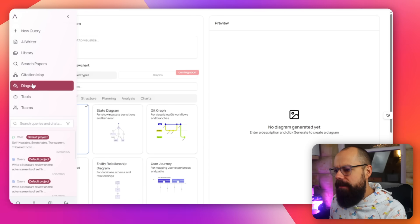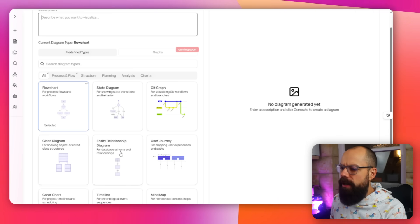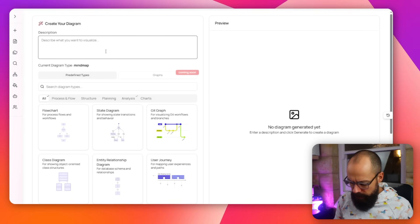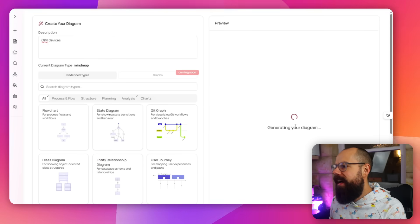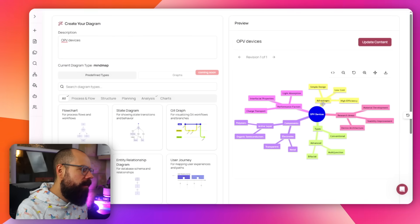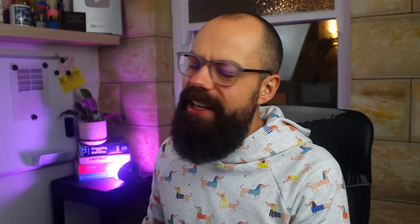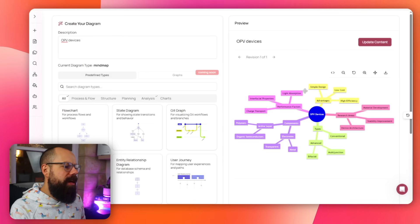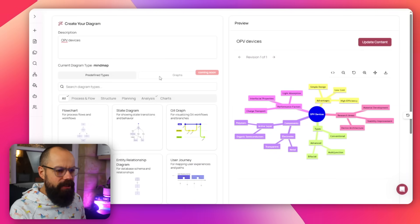There's also a diagram tool — you can create flowcharts, state diagrams, graphs, class diagrams, and mind maps. I described OPV devices and generated a diagram that shows advantages like simple design, low cost, and high efficiency, plus research areas. Is it really useful at the moment? Not particularly for me — I'd like to see a mind map generated from my library, which would be pretty cool. It's heading in the right direction but maybe not suitable for every field. It might be perfect for yours.